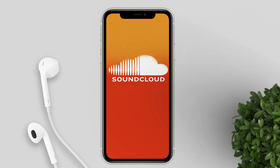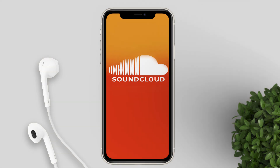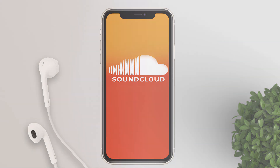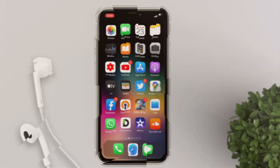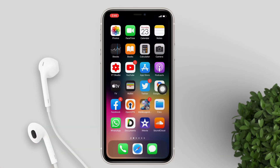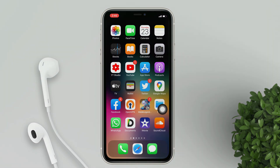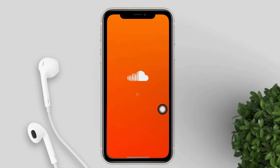Hello guys, welcome back to our channel. For today's video, I will share these simple steps on how to download music from SoundCloud. Now open SoundCloud on your iPhone or Android.